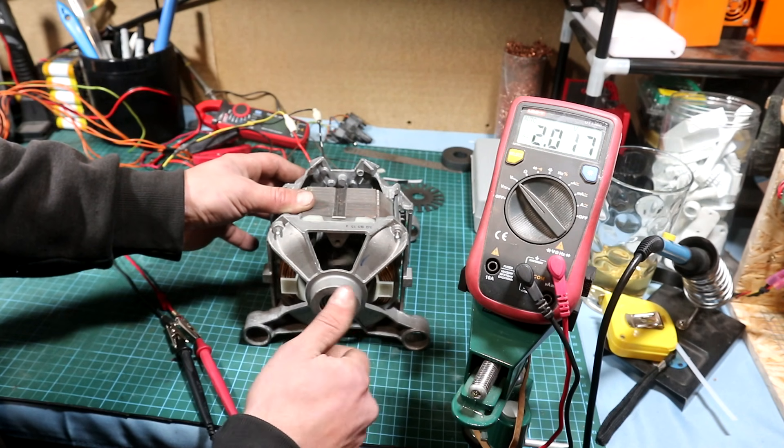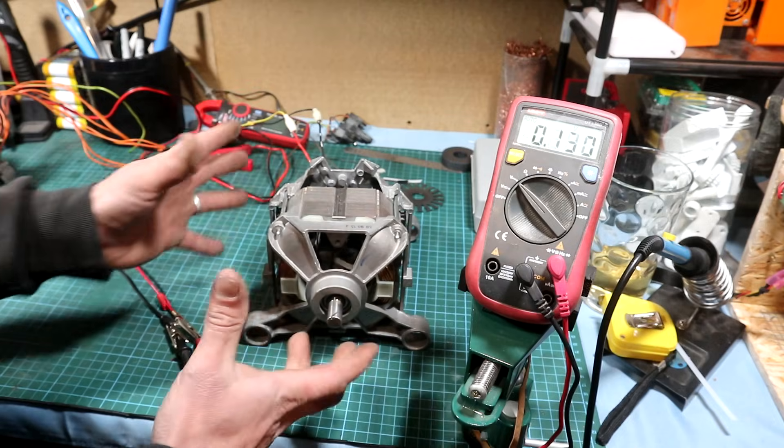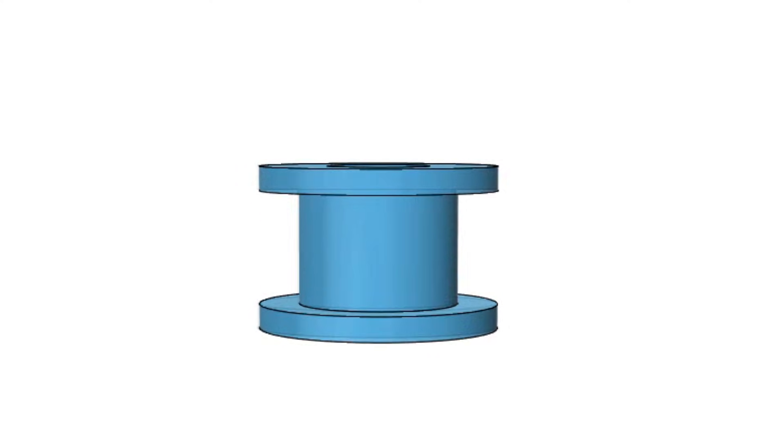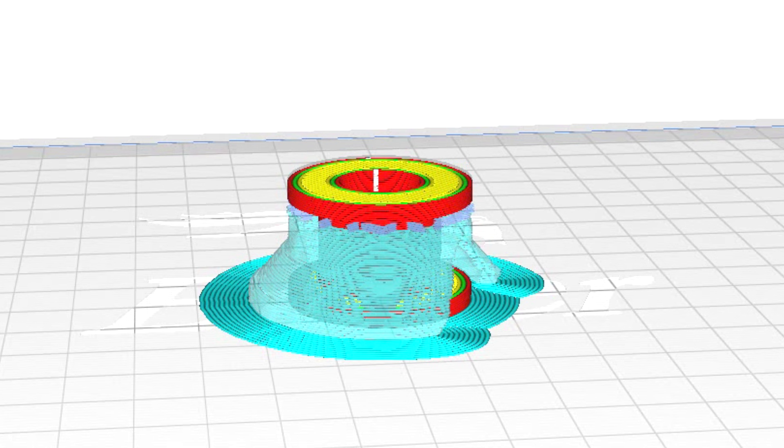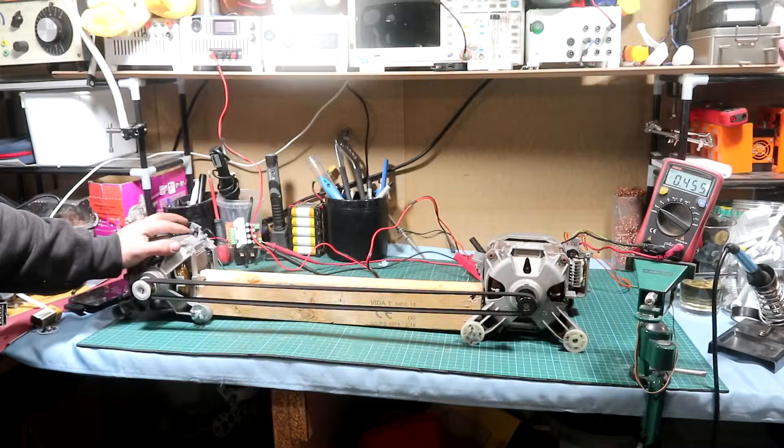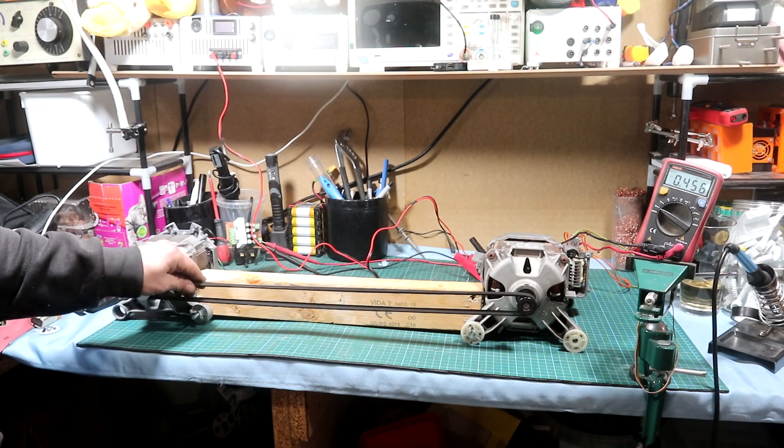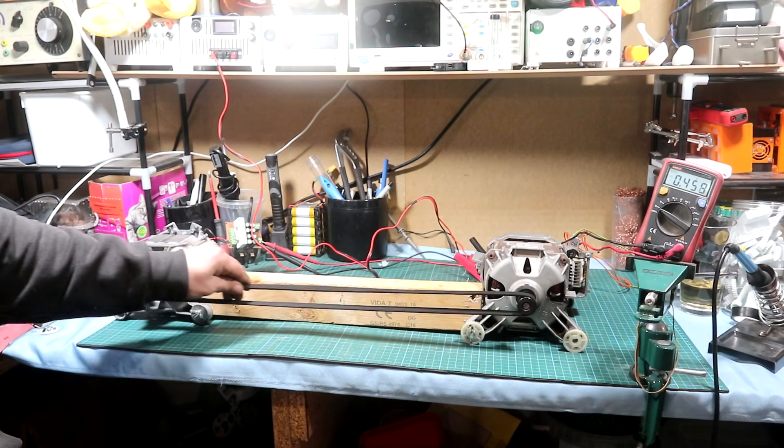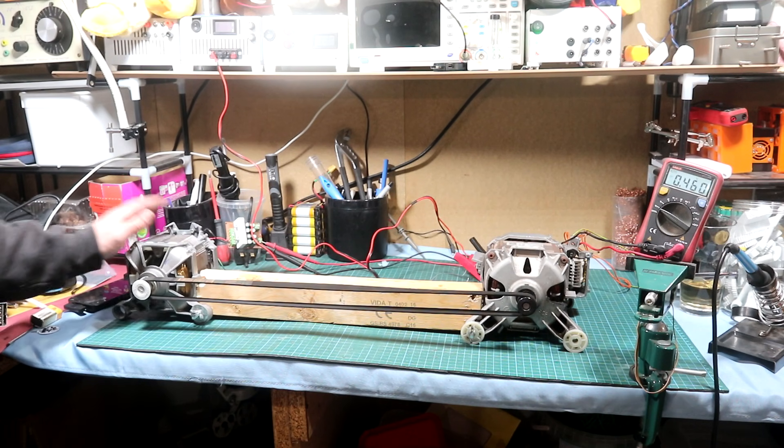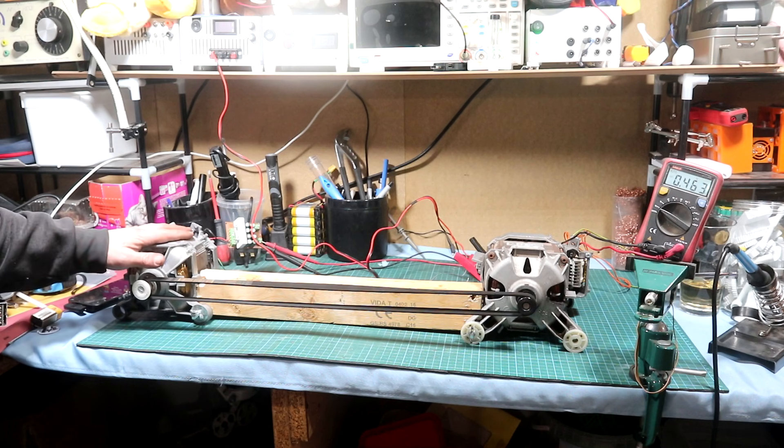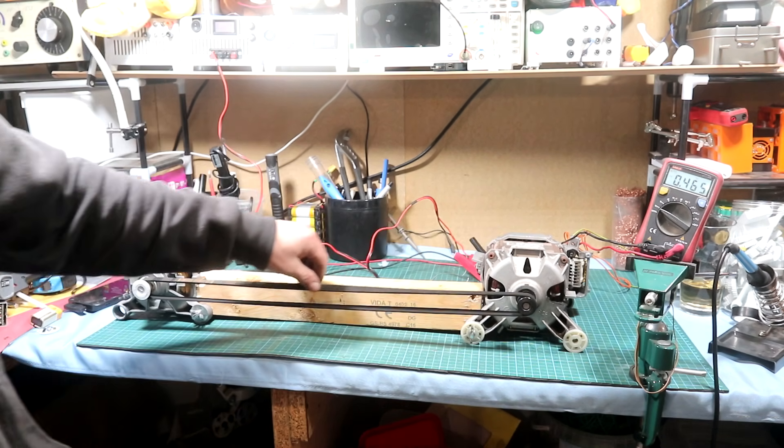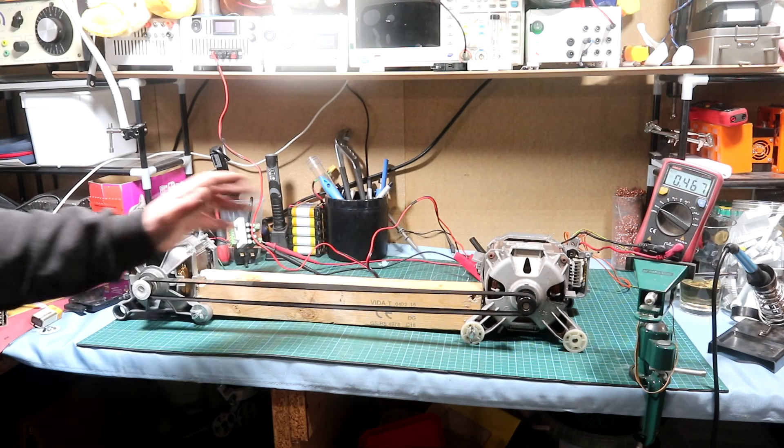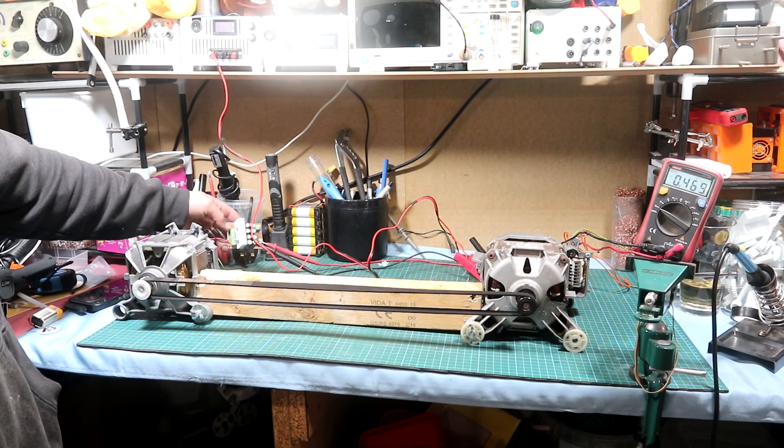Now let's connect it to the other motor. But before that, let's jump on Fusion 360 and design a pulley. After slicing it in Cura and printing it, we can continue. Here I've combined the two motors together—this one will be the generator with the reworked rotor with permanent magnets, and this one will be the driving motor with a belt.